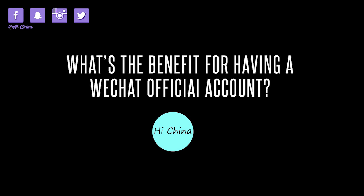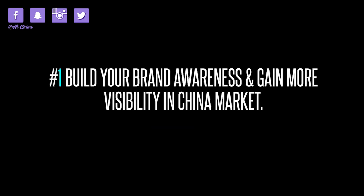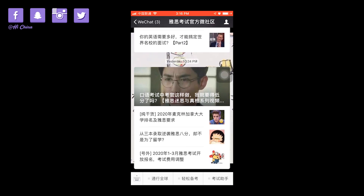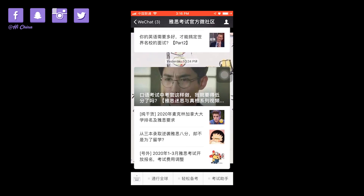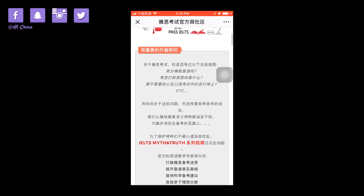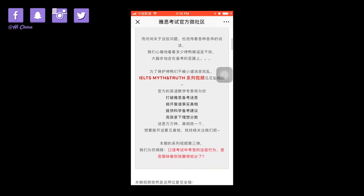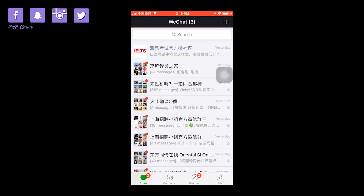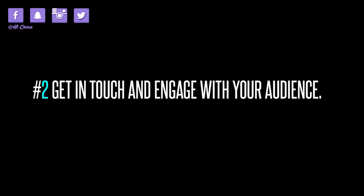Let's talk about the benefits of having a WeChat official account. First, build your brand awareness and gain more visibility in the China market. When you use WeChat official account, you will post articles daily or monthly, so your audience will receive this news from their WeChat. Second, get in touch and engage with your audience.